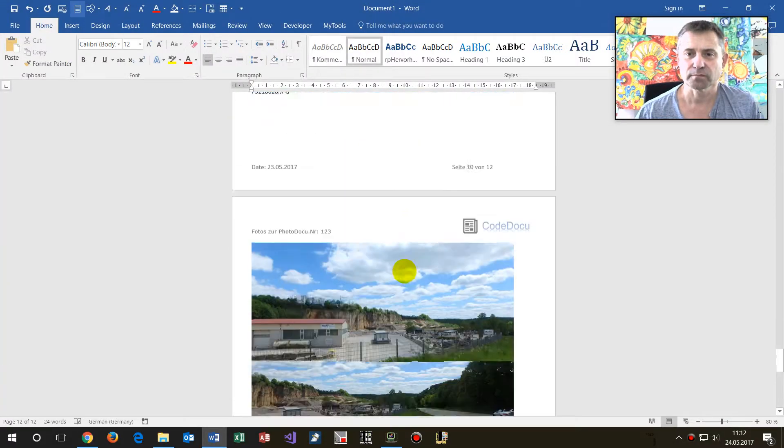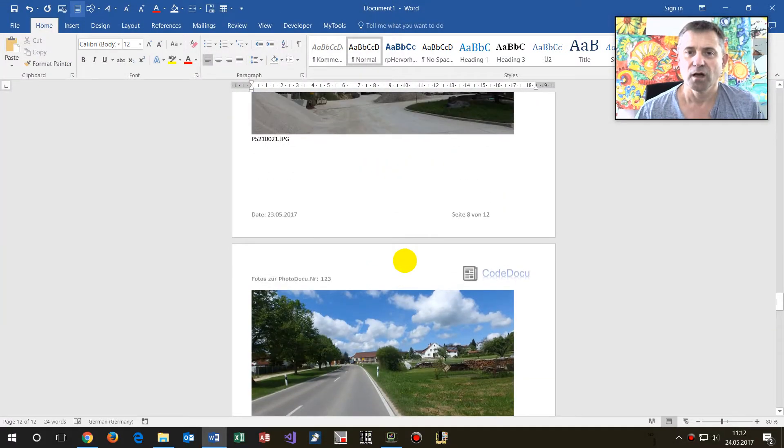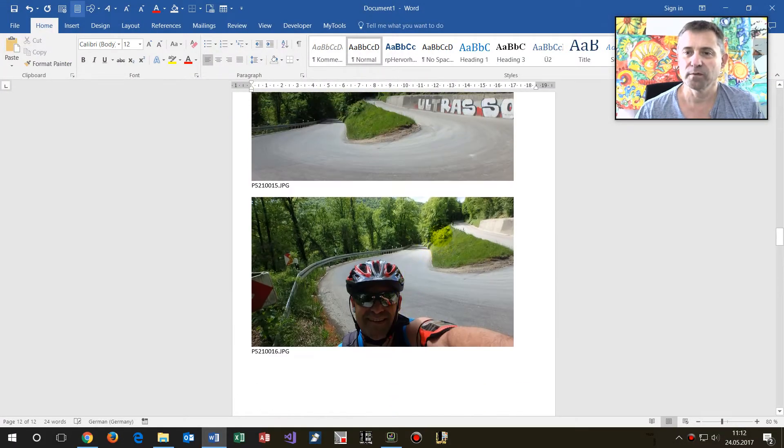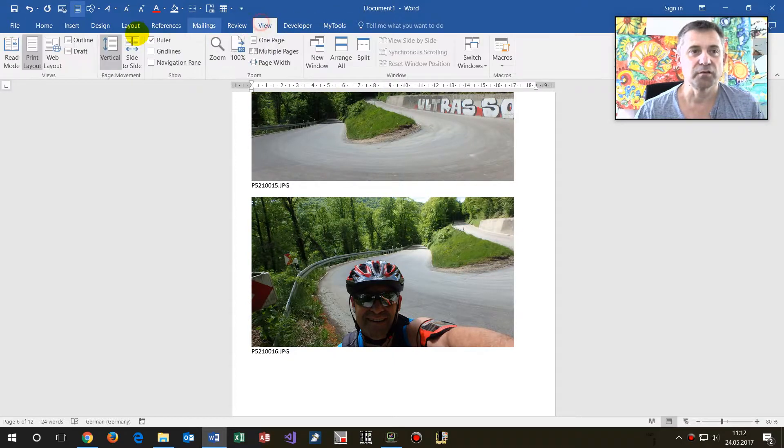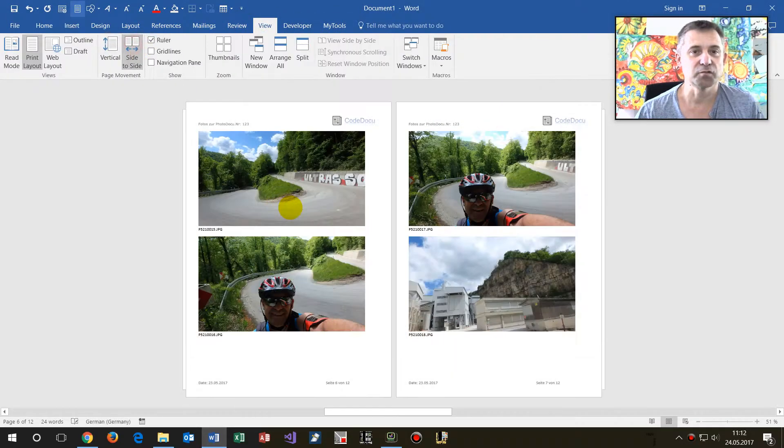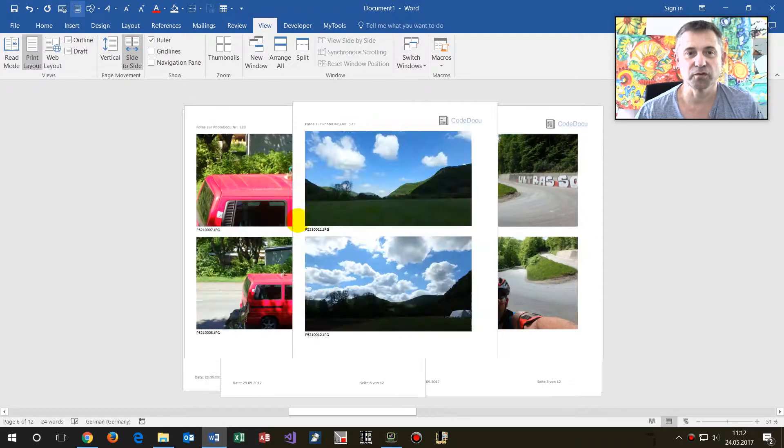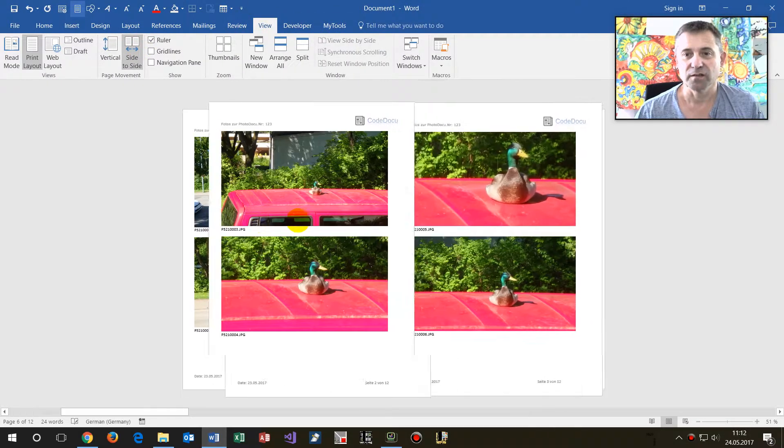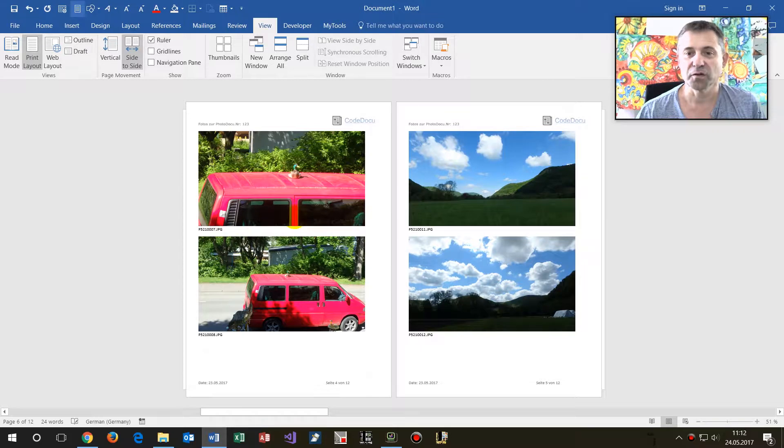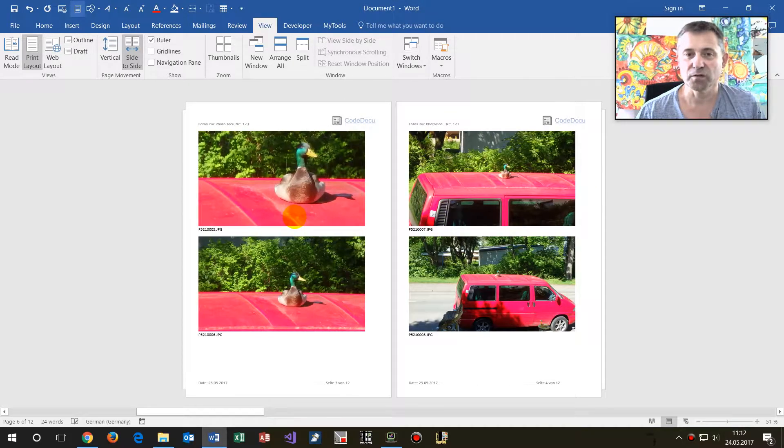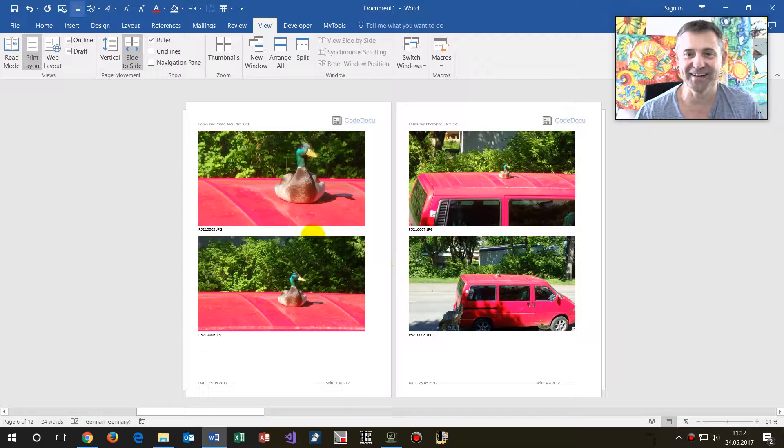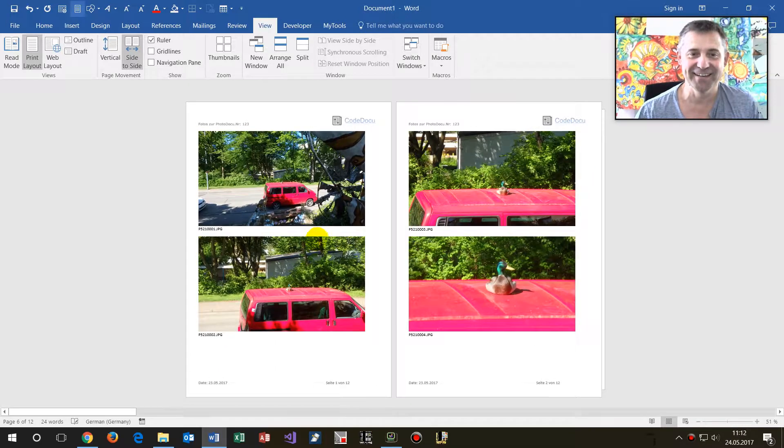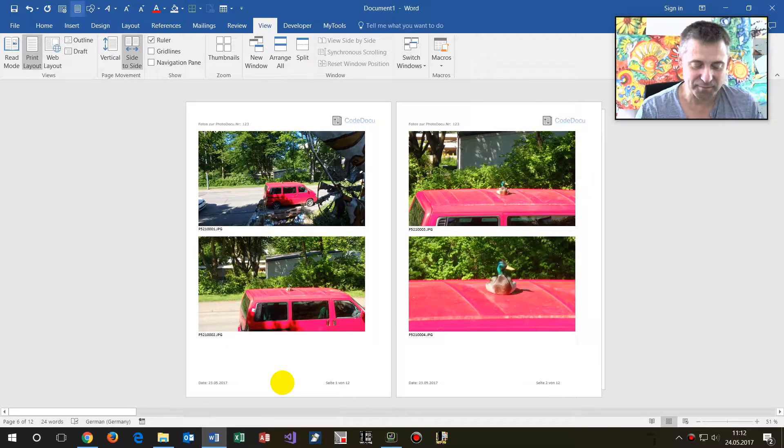Now let's go here to the view. This one is quite beautiful. You see this is now my photo documentation. It's a Word document, like a duck which was sitting on my car.